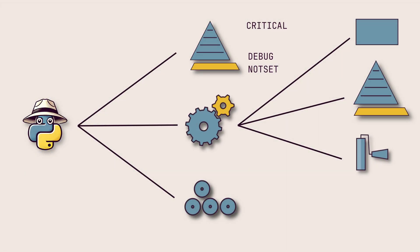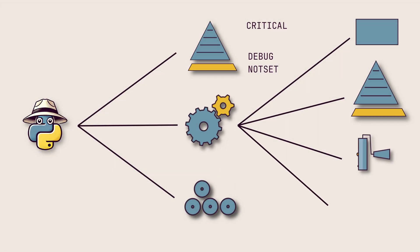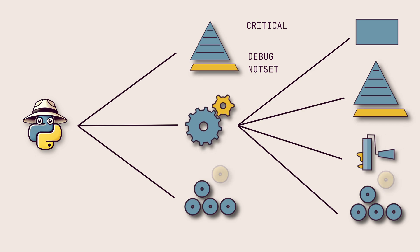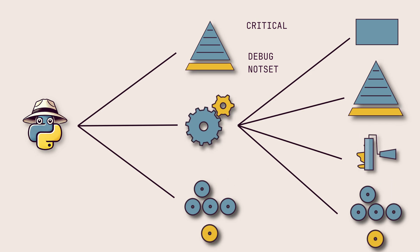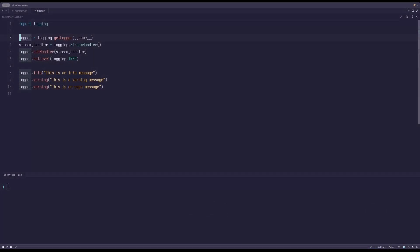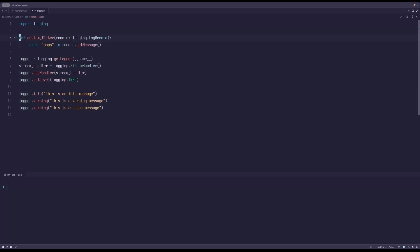Not only loggers can have filters, handlers can also be given filters, making handlers the most versatile concept in Python logging. Let's extend the stream handler to only print messages if this certain string oops is part of the log message.